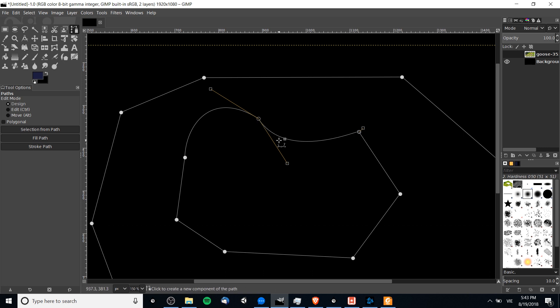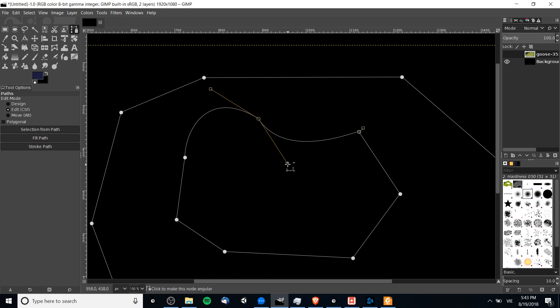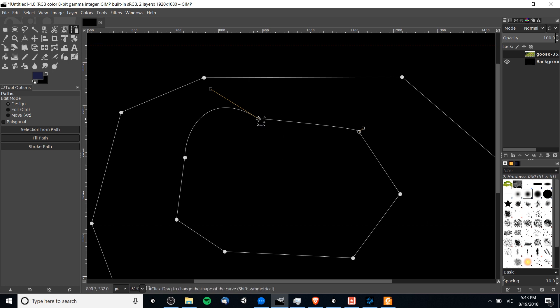You might run into something like you don't want to have curves on both sides but only one side. If you ever want to remove a handle and therefore remove the curve, you can hold Ctrl and Shift down and then left-click on a handle in order to remove it. That'll remove the handle from one side.